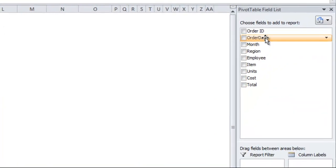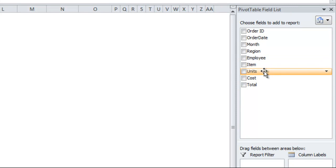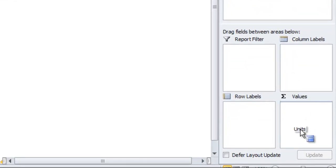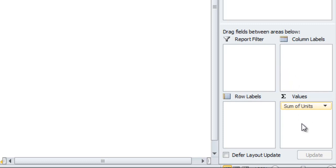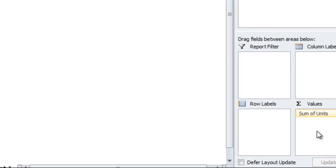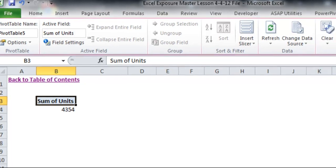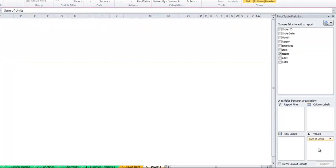I'm going to start with units, which is the number of items sold, and I'm going to put that into the values section. Now, this will be anything you want to actually use the value of. Currently it's just going to show me the total amount of units sold, which isn't very useful at the moment, but that's probably the most simple version of a pivot table you can have.